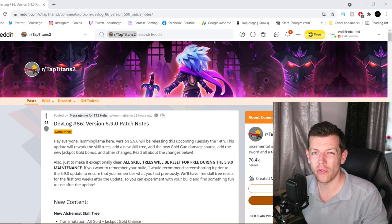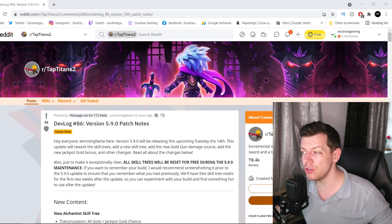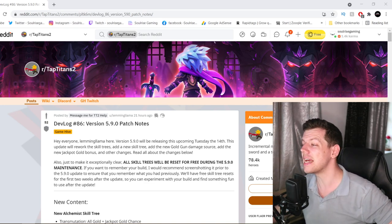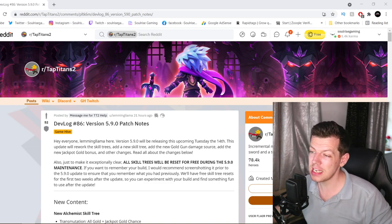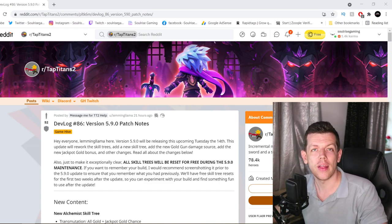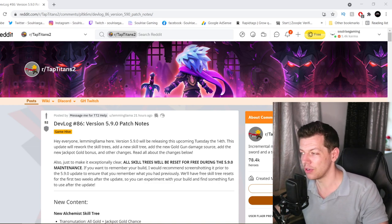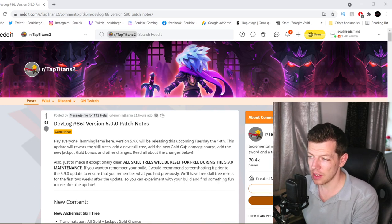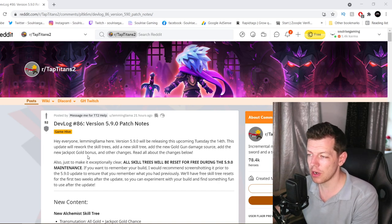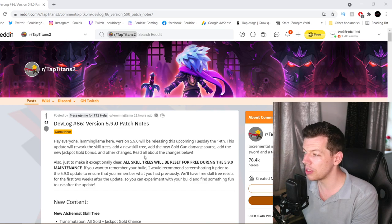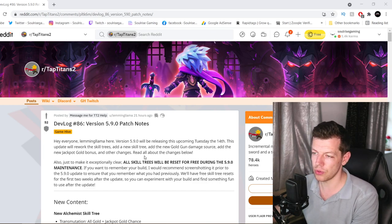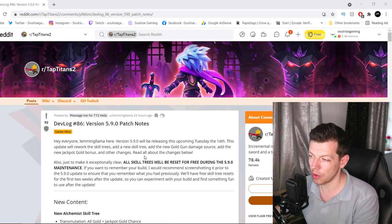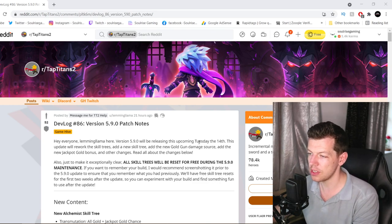5.9 will be released this Tuesday, Tuesday the 14th of September, that's when it should be released. There will be some downtime. So this is to rework the skill trees, add a new skill and a new gold gun damage source that we mentioned before, so new jackpot gold bonus and other changes.